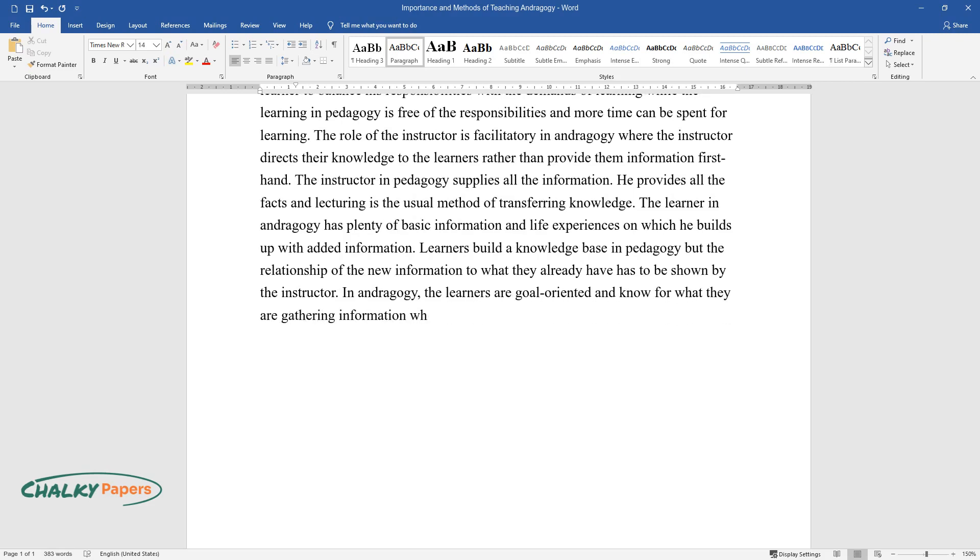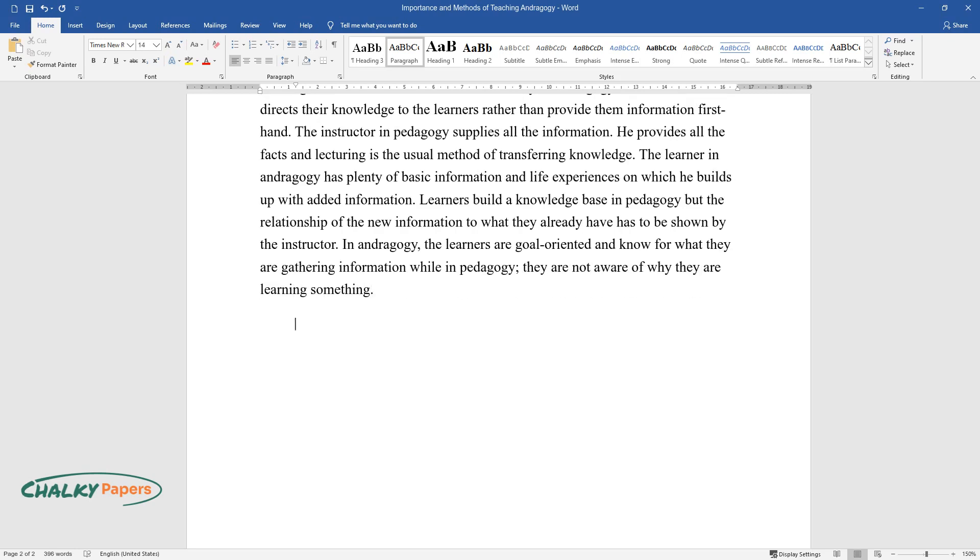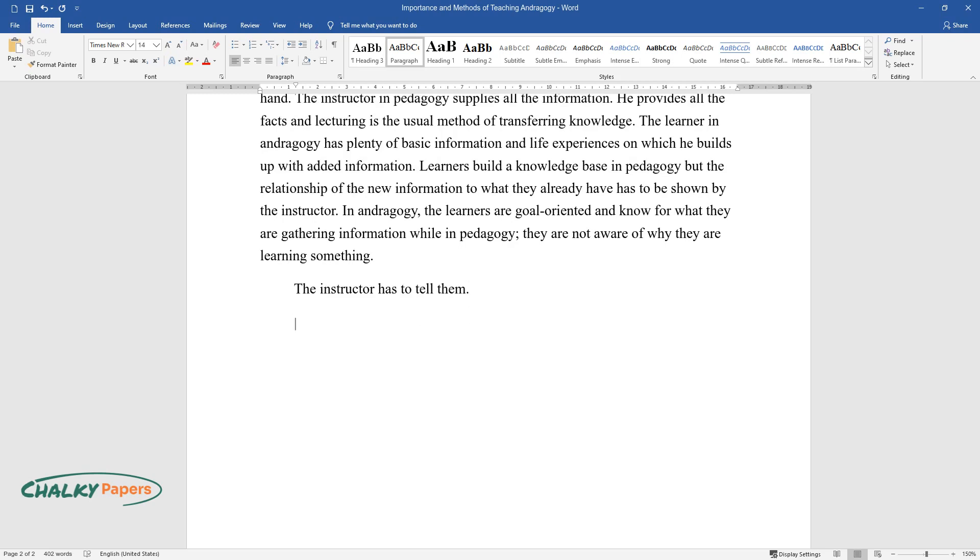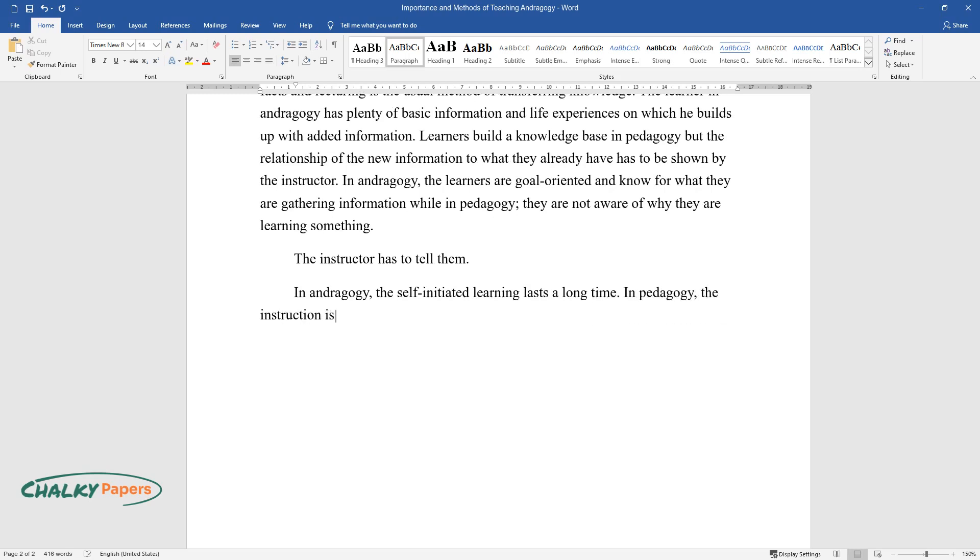In andragogy, the learners are goal-oriented and know for what they are gathering information, while in pedagogy they are not aware of why they are learning something. The instructor has to tell them. In andragogy, the self-initiated learning lasts a long time. In pedagogy, the instruction is compulsory and lasts only for a short term.